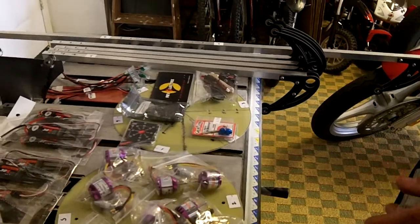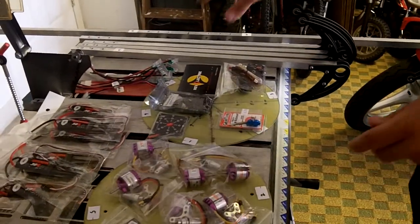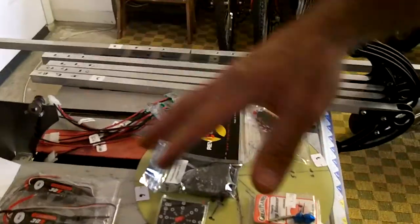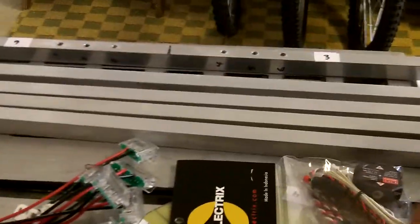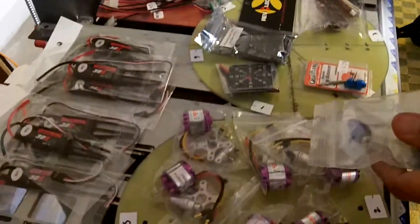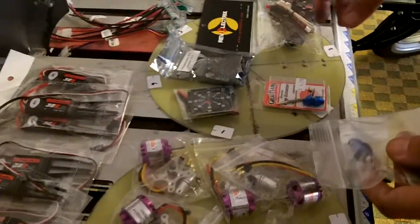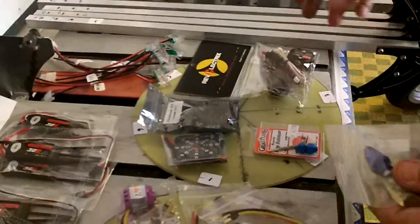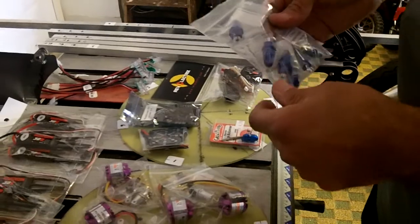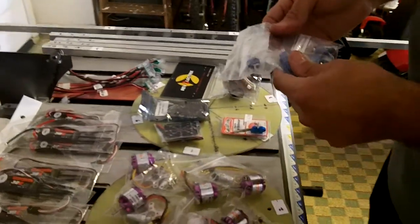Anyways, all this stuff, part of it is the hardware store, which is this stuff here. And some other stuff, like the motors and this stuff here, is from eBay. So, I bought pretty much everything on the internet and locally.